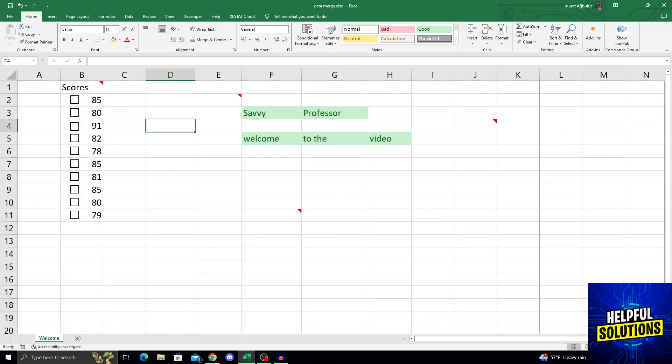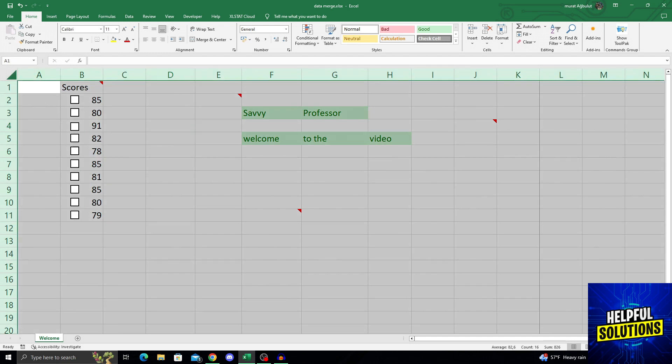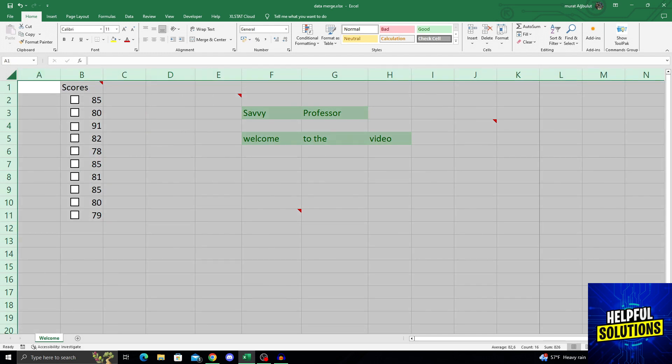Or if you don't want to do Ctrl+A, you can go for the button that is in between the columns and where the rows meet, you can click this and then select everything on the screen.